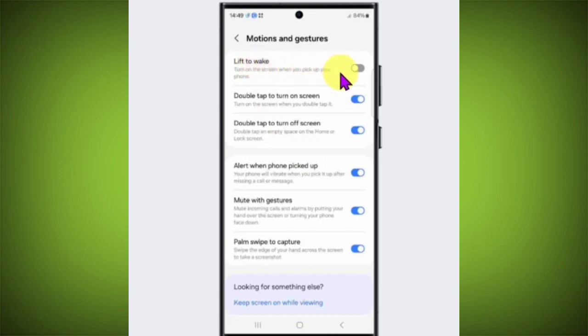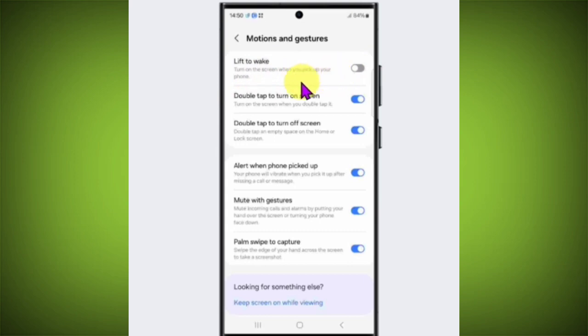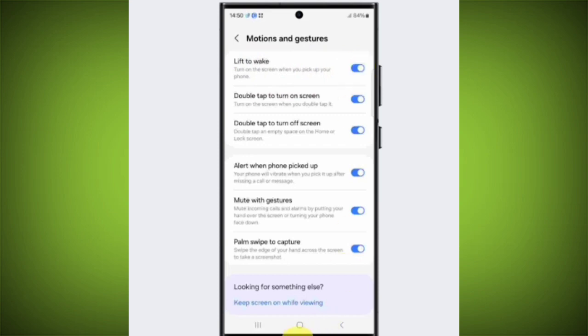Now here you will see an option called Lift to Wake: turn on the screen when you pick up your phone. Toggle this switch on right after lift to wake. Now whenever you lift your device, your device screen will wake.